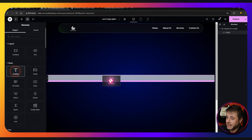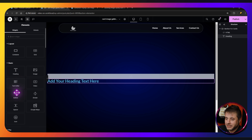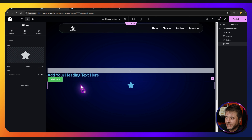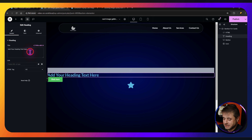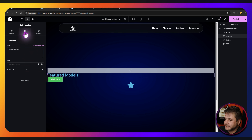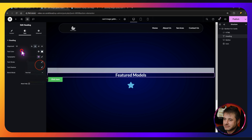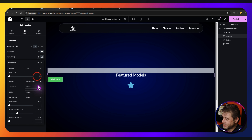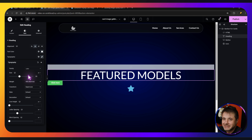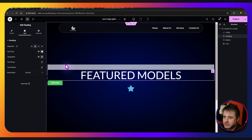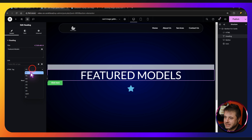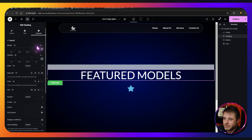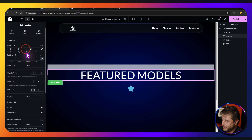Next add the heading, then grab the button and put it underneath, then the icon underneath that as well. For the heading settings, change the text to 'Featured Models,' put it center aligned, make it white. For typography I'll keep the weight at 400 and size to about 85, and set transform to uppercase. Back in Content make sure it's an H1 — good practice — and under Advanced unlink the padding and give the bottom a padding of 80.